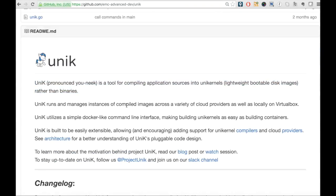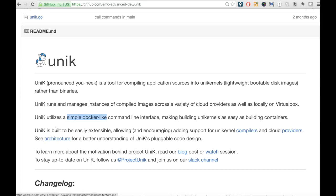Unik compiles the application code into unikernel rather than a binary. It has docker-like command-line tools for unikernels.